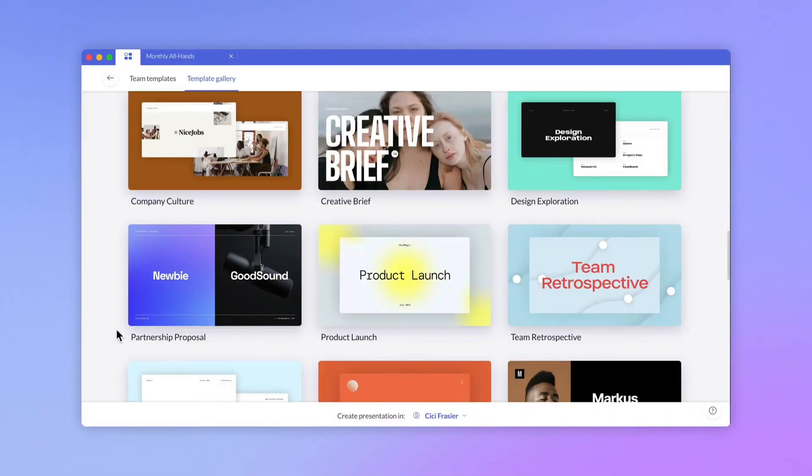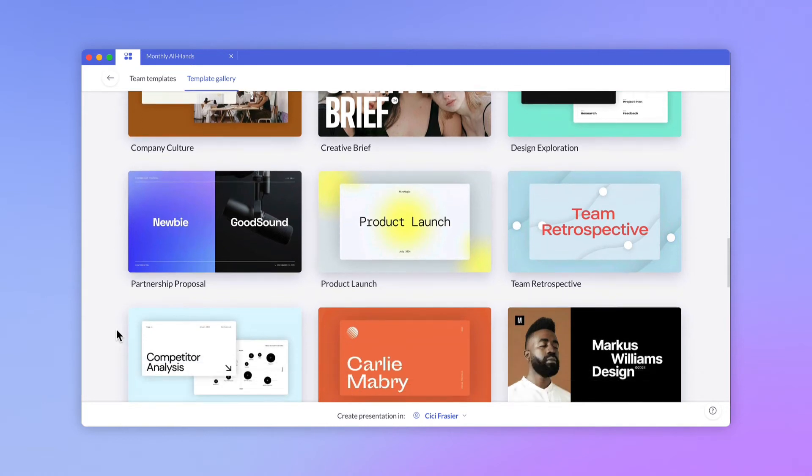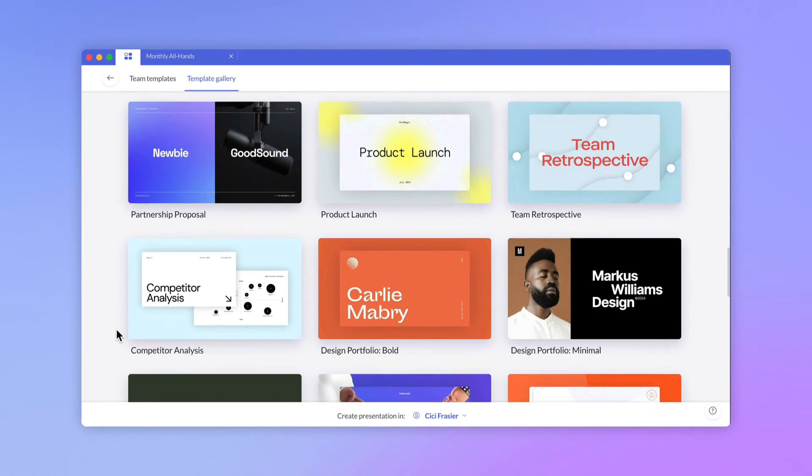As your workspace grows, you can save a custom template so that everyone on your team can find and work with it. Let's pick a template from the gallery, which has a different visual style than our brand.